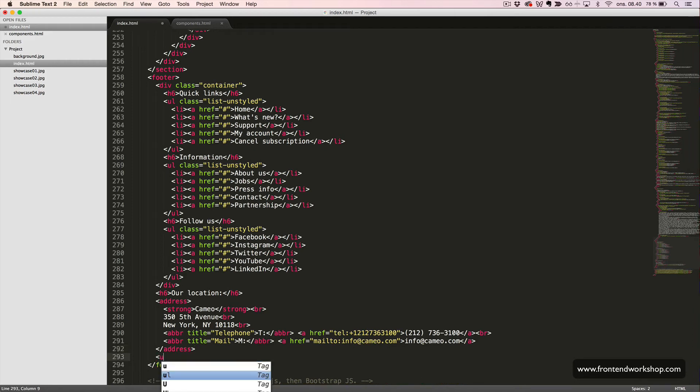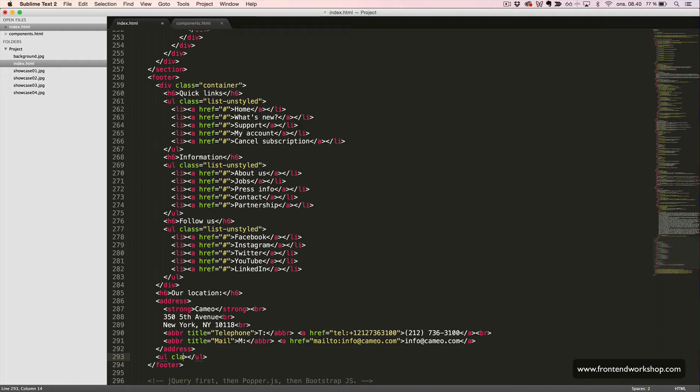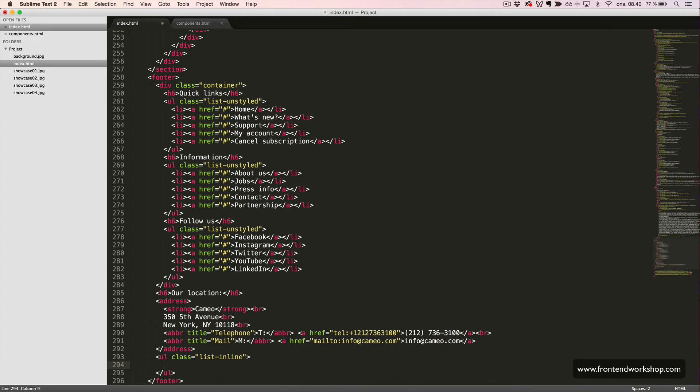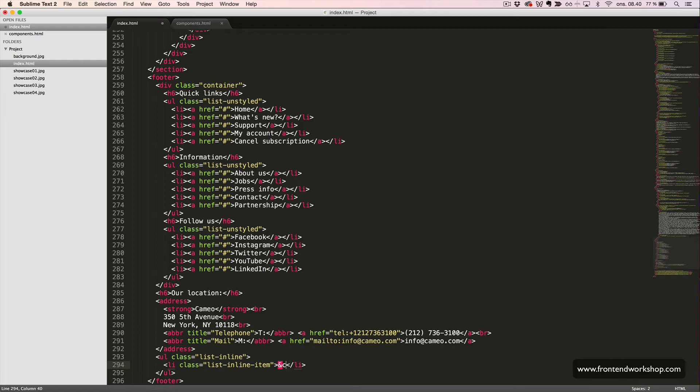we create an unordered list, which should be inline. So, we add the class list inline. Inside this, we put our first list item with the class list inline item. And then, we create the copyright HTML entity and the text 2017 Cameo Incorporated.